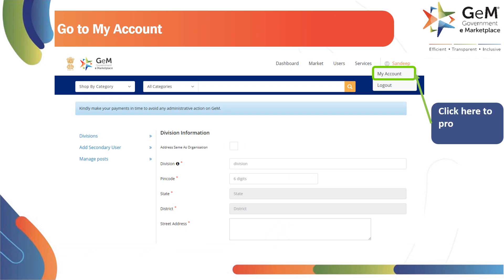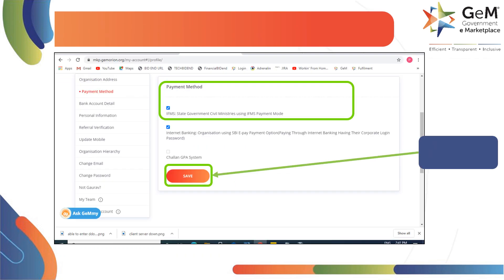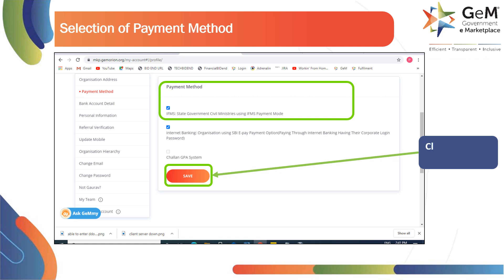Click on My Account to proceed. Here, select the payment method as IFMS as shown. Click on Save to continue.